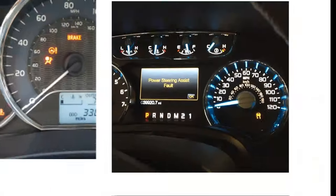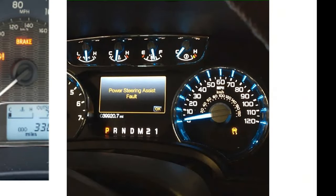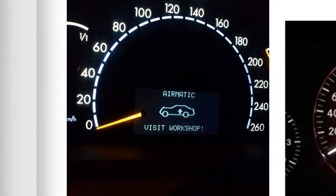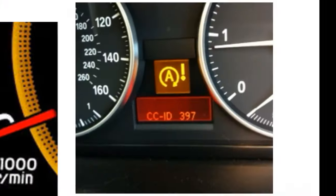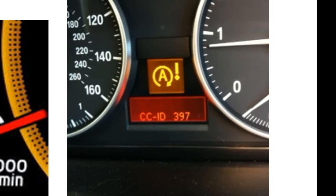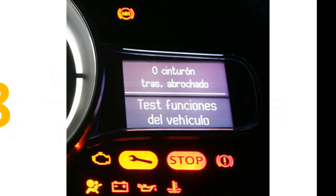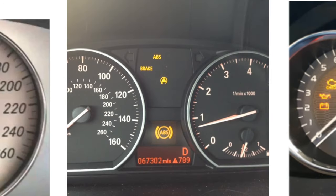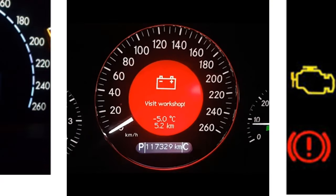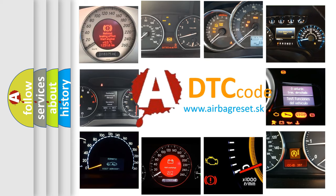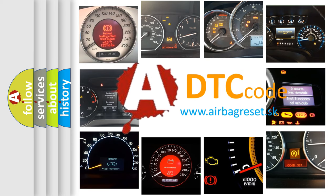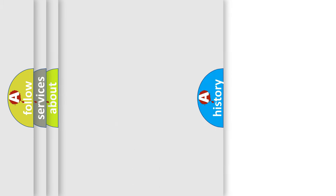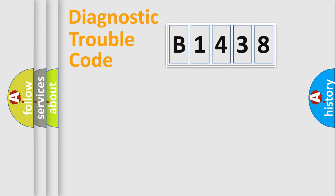Welcome to this video. Are you interested in why your vehicle diagnosis displays B1438? How is the error code interpreted by the vehicle? What does B1438 mean or how to correct this fault? Today we will find answers to these questions together.